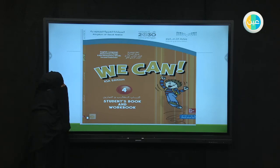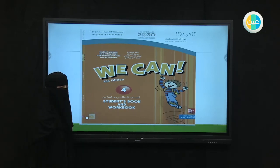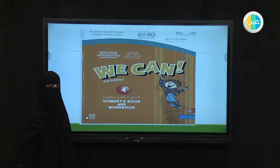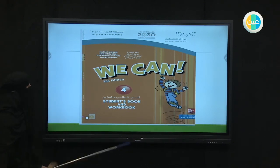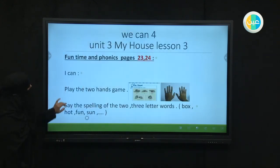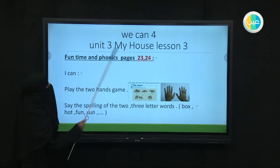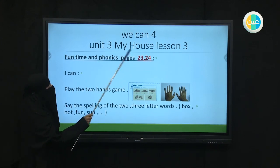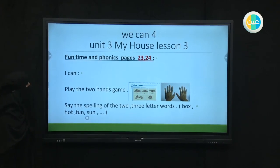Hello, we are going to be taking 'We Can', our book for fifth graders. Are you ready fifth graders? Yes, let's start. Today we're going to be taking our lesson number three in unit three, My House. So we're going to continue our unit, My House, lesson number three.